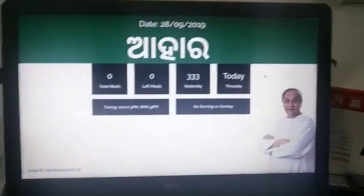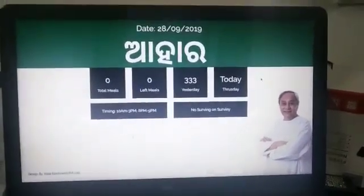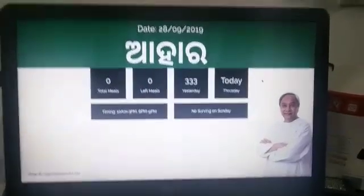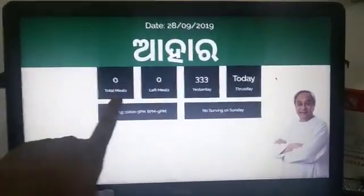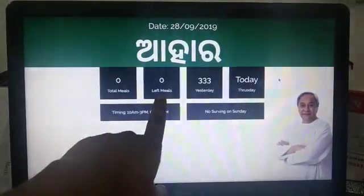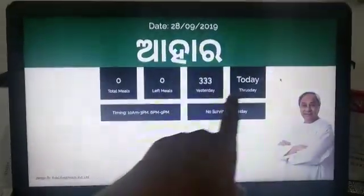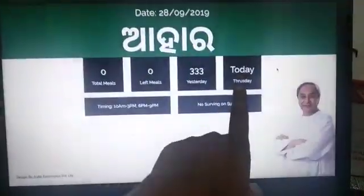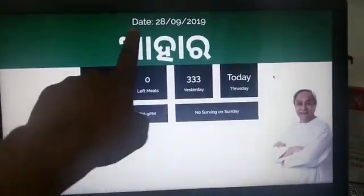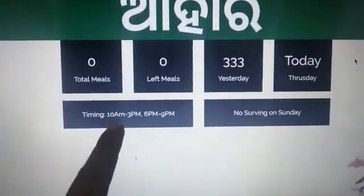Hello, so this is our AHAR meal counting signage display system, where you will see the total number of meals, leftover meals, yesterday's meal count, and today the day and the date here on the top.